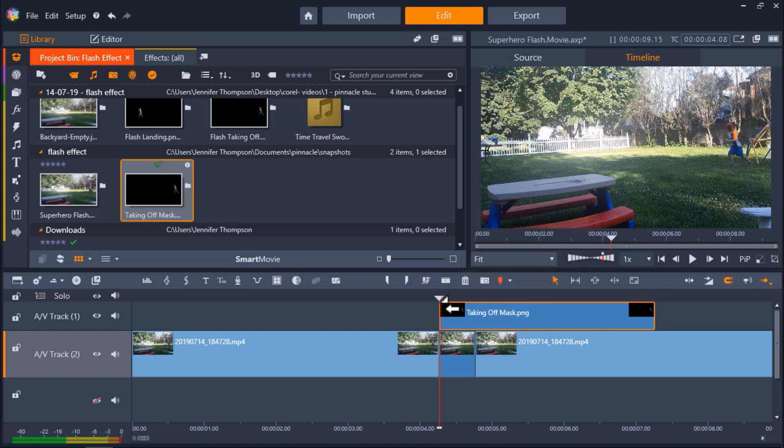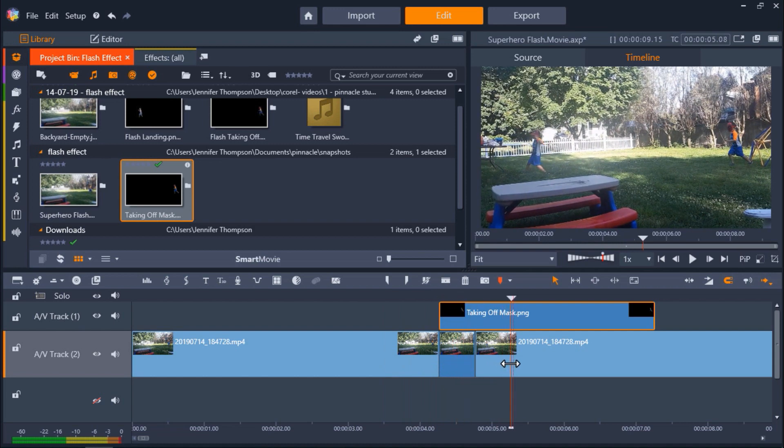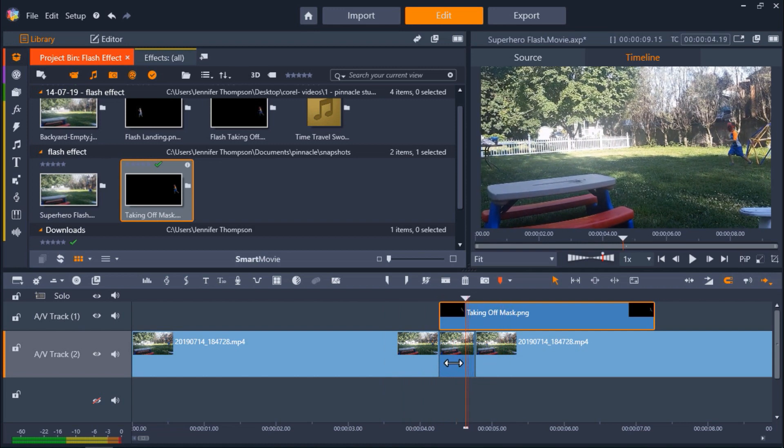So now if we drag our playhead across the timeline you'll see we have this stationary mask over top of our original video.